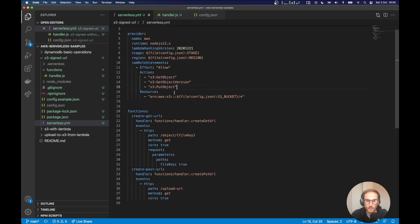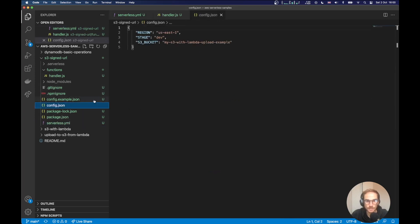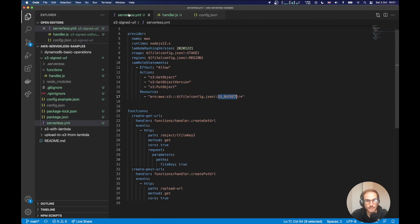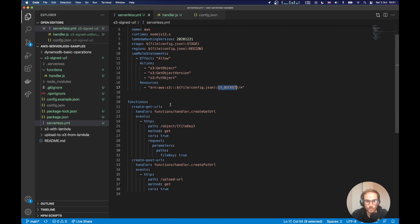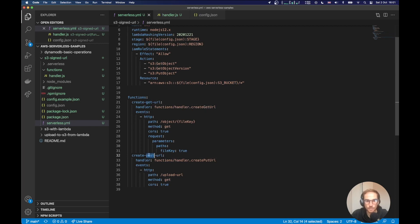These are needed for the Lambda function to create a get URL or to create a post URL to get or upload files in a specific bucket. I am specifying the bucket using a config.json file here, as you can see. So I'm specifying region, stage and S3 bucket. So I can refer to this variable, both on the serverless.yaml file, both on my Lambda functions code. On the serverless.yaml file, I've created two Lambda functions. One is the function that creates the get URL and the other one is the function that creates a post URL.